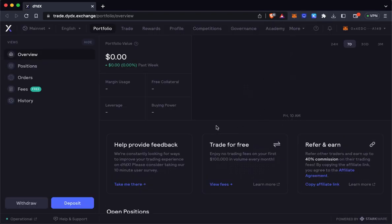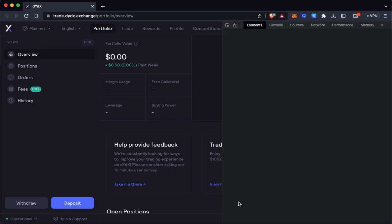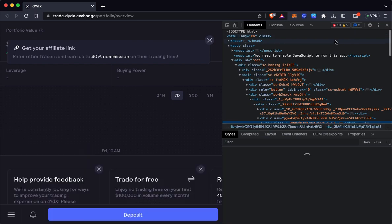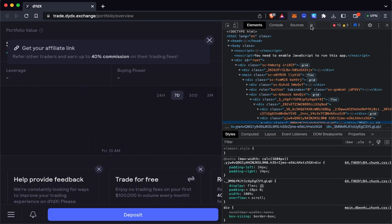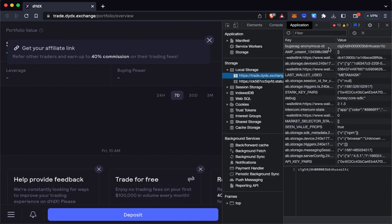After we're connected here, we'll just right-click anywhere on the page and select Inspect to bring up the developer tools. We'll then toggle over here to the Application tab.